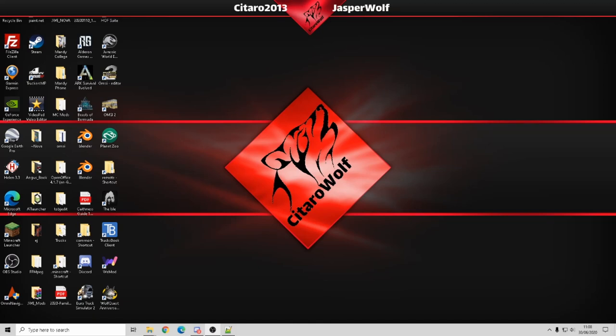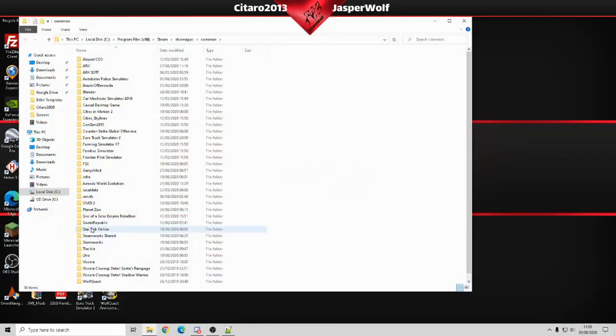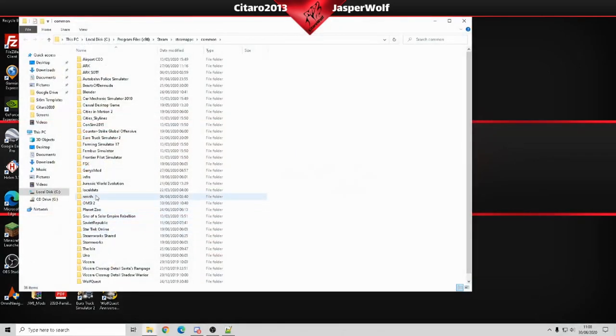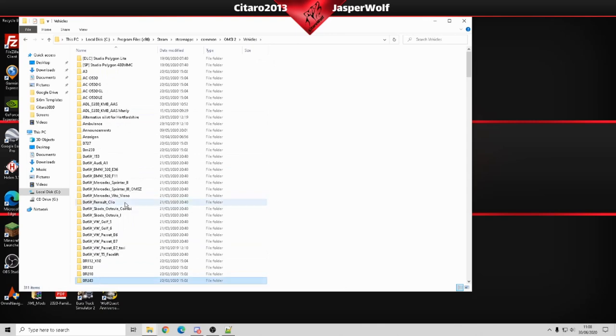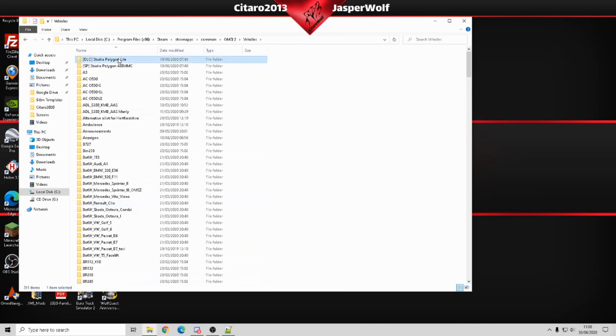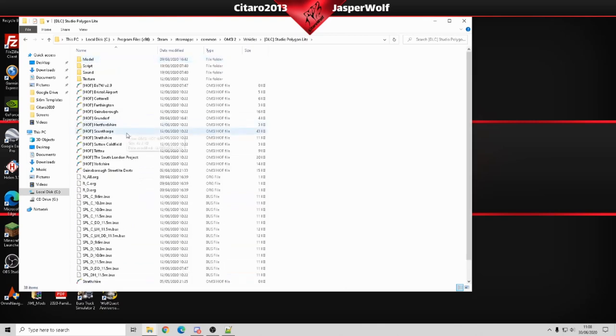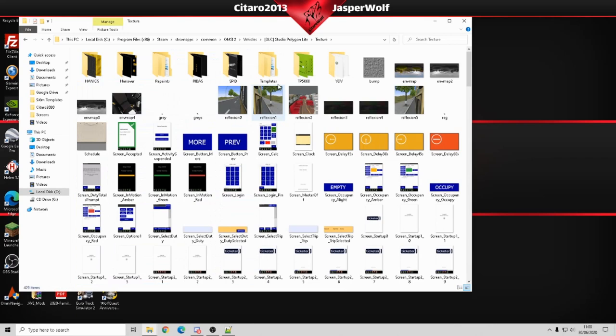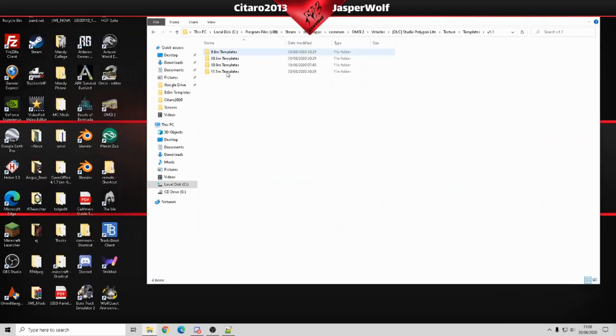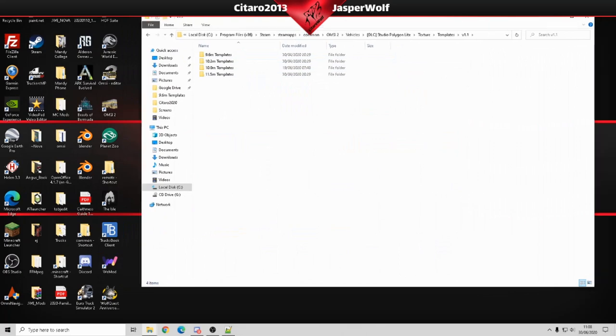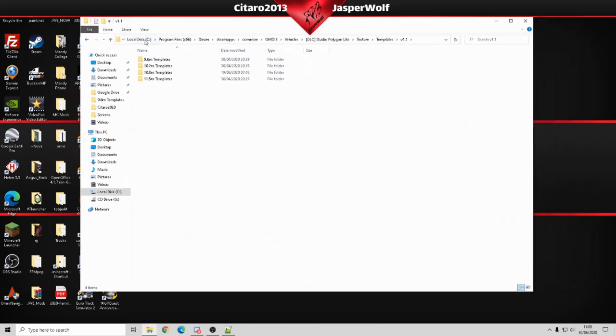Now hopefully by now you know how to get into your OMSI directory. We're going to OMSI2 vehicles, Studio Polygon Light, into the texture folder. There's a folder called templates and in here are all the templates that you need for the current available variants.